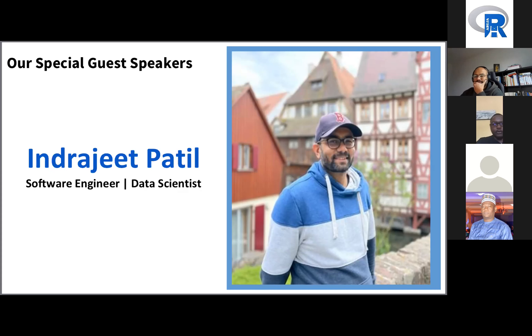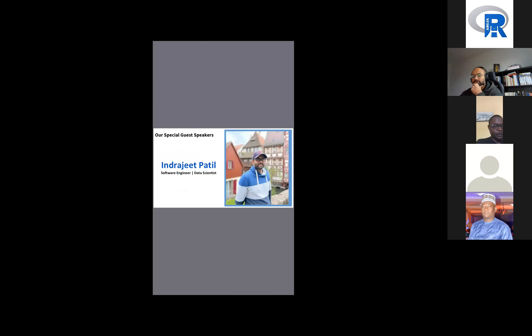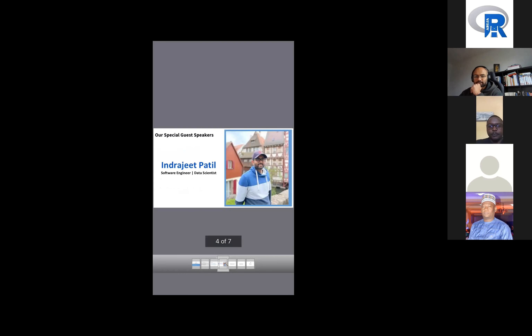Without further ado, I would like to hand over everything to Mr. Indrajit Patil. Over to you, sir. Hey everyone, good morning! Thanks for that nice introduction and thanks to Bill Kisu for inviting me to give this talk. I will just share my screen — hopefully that works.